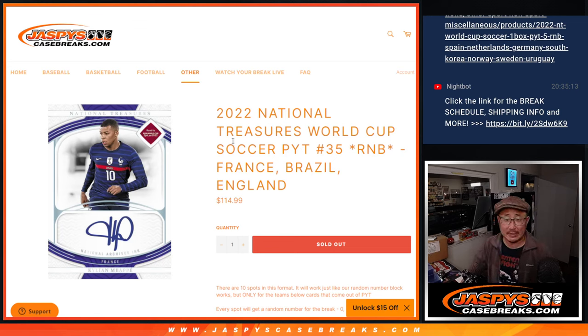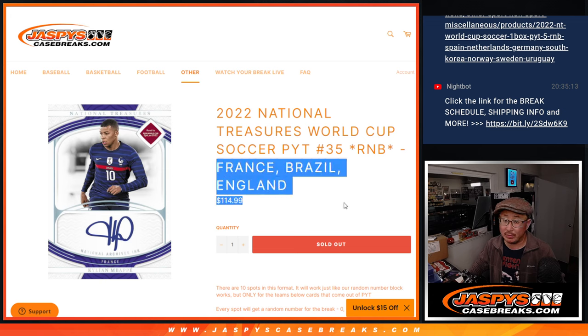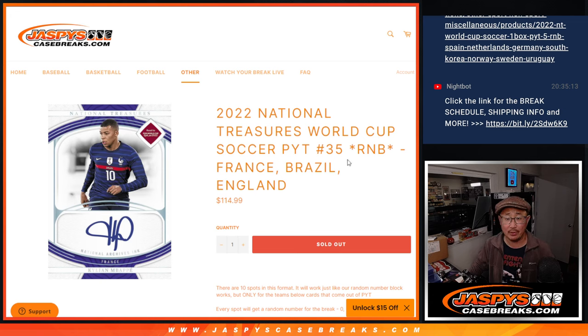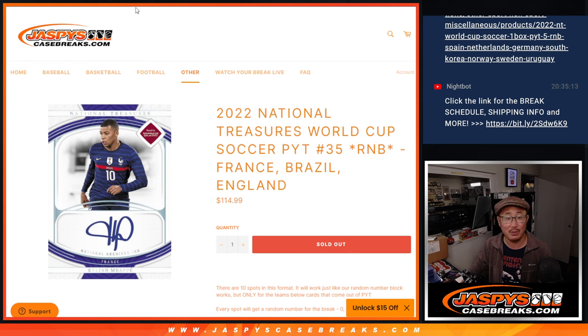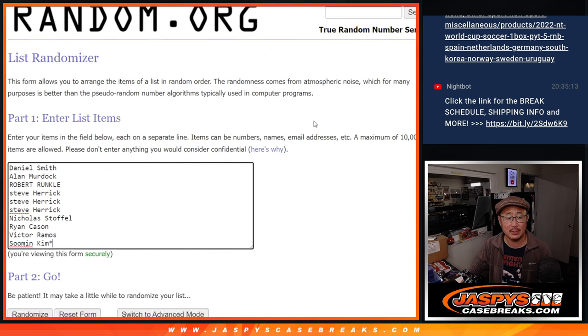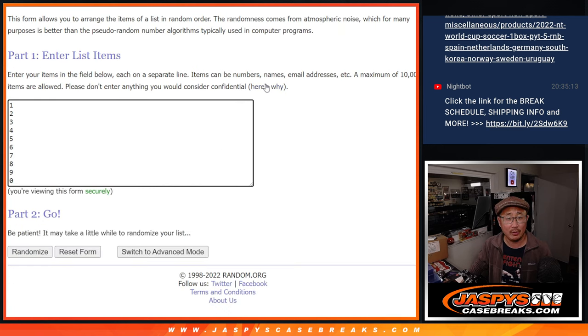Hi everyone, Joe for Jaspi's casebreaks.com. We knocked out that random number block for these three big teams right here for pick your team 35, NT World Cup. Big thanks to this group for making it happen.